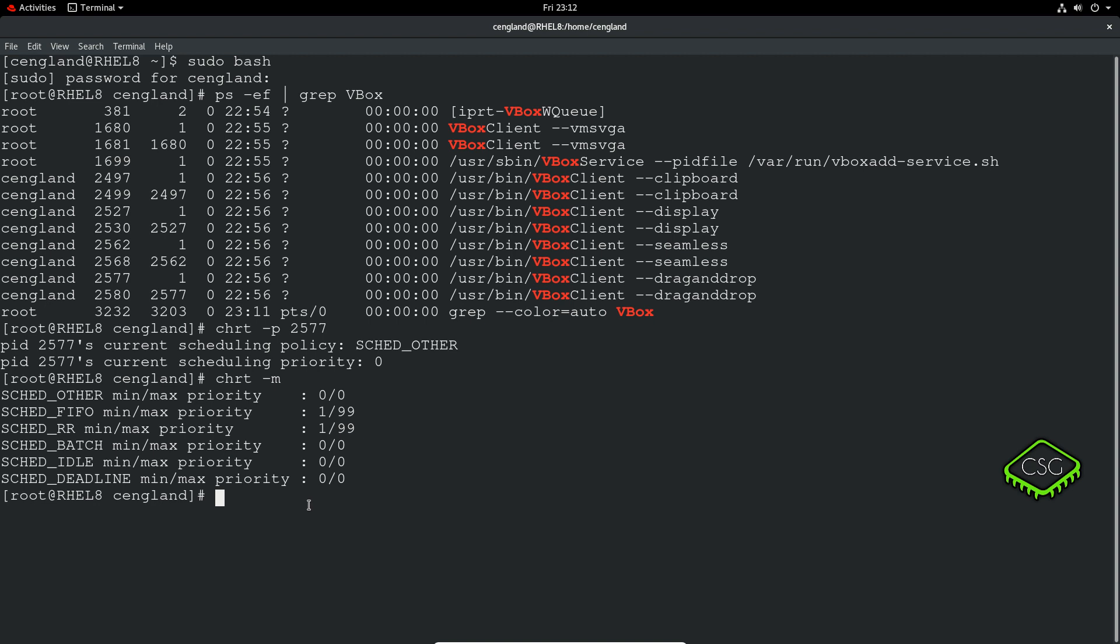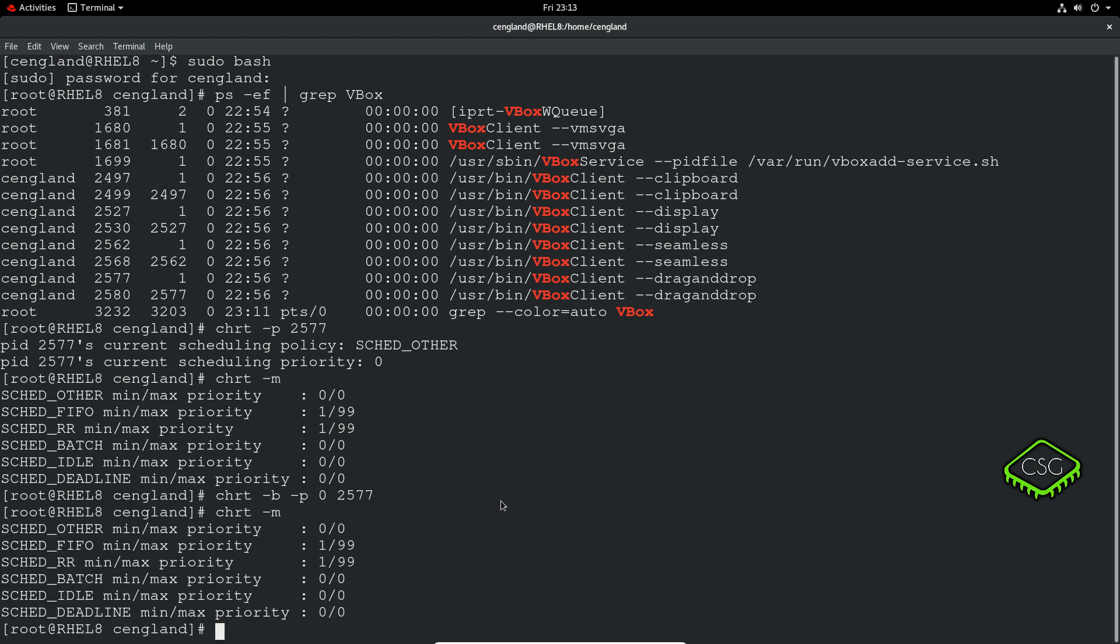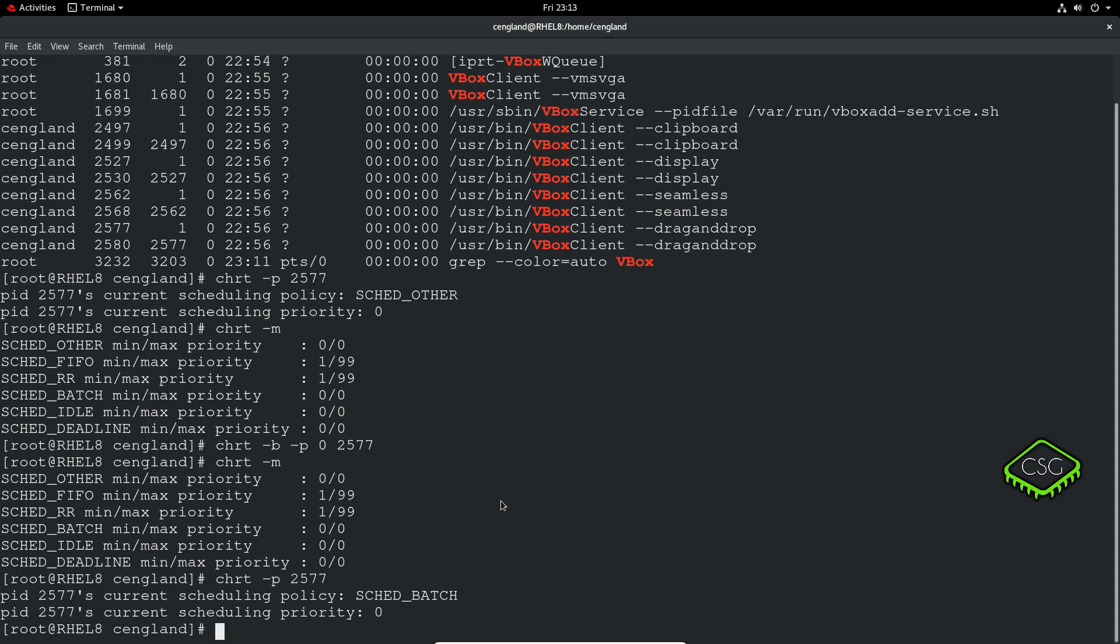We can change the priority, but we won't do this one because we can't change the priority in here. So let's change this to SCHED_BATCH first. So CHRT -b for batch, -p for the PID, and for batch you really only have priority of zero and the PID. Now if we do -p with the PID number, we can see now it's SCHED_BATCH and its priority is zero.